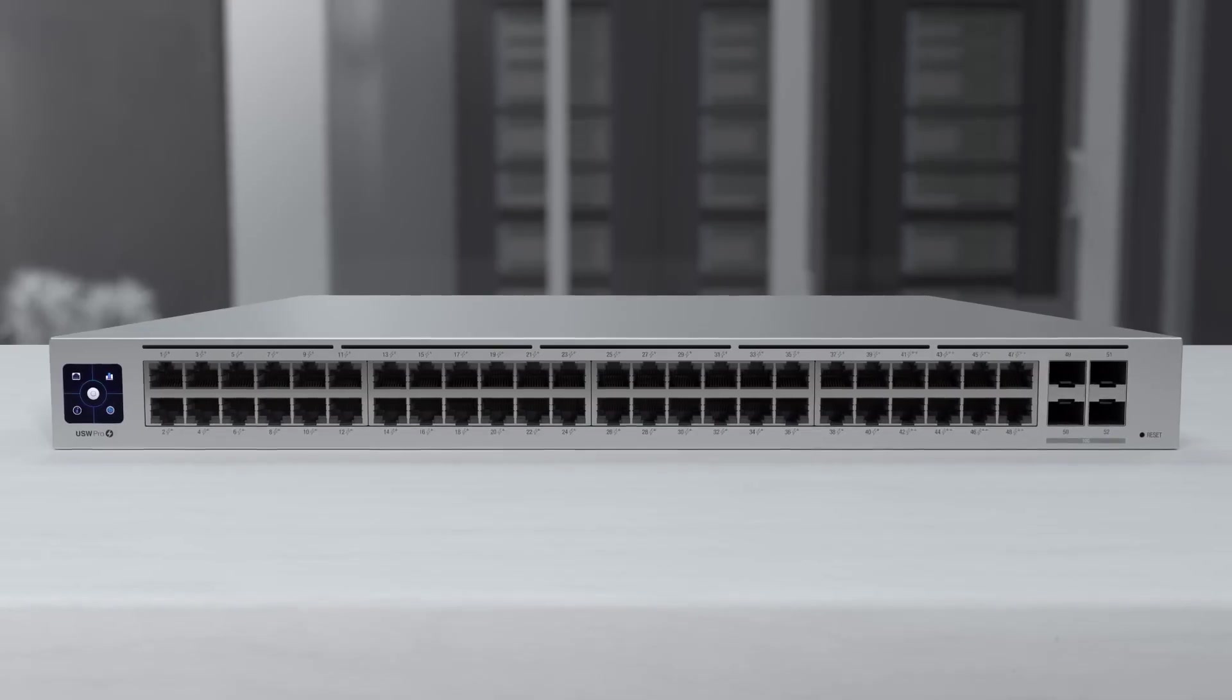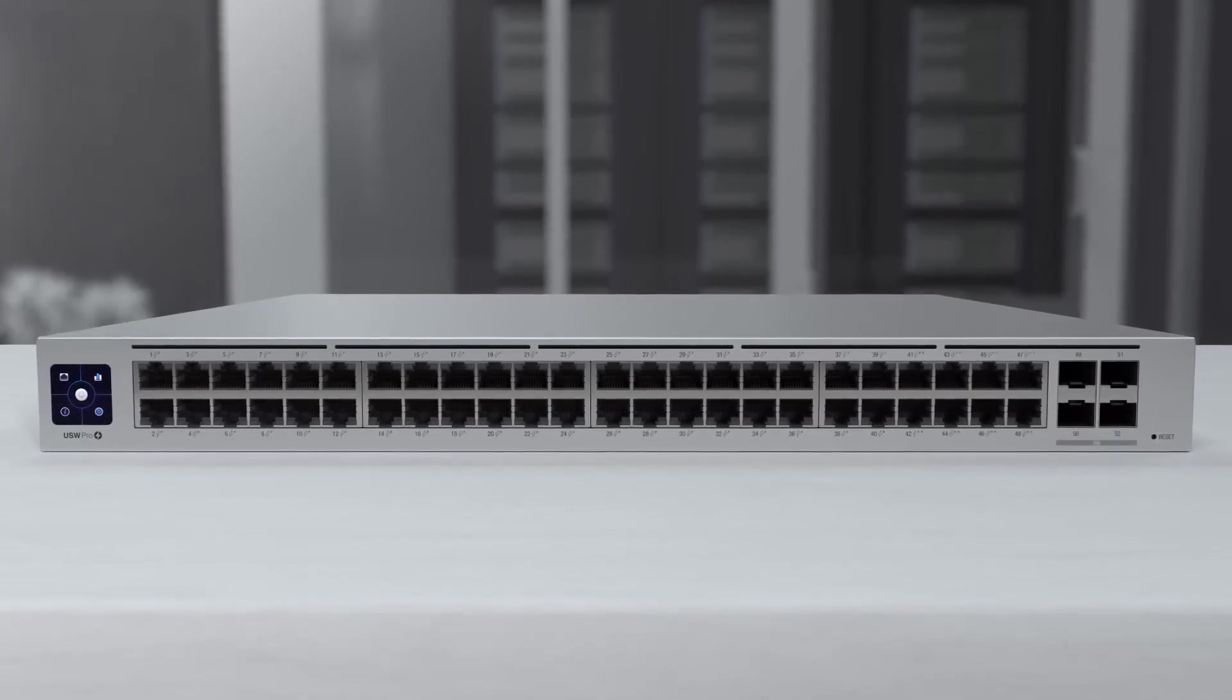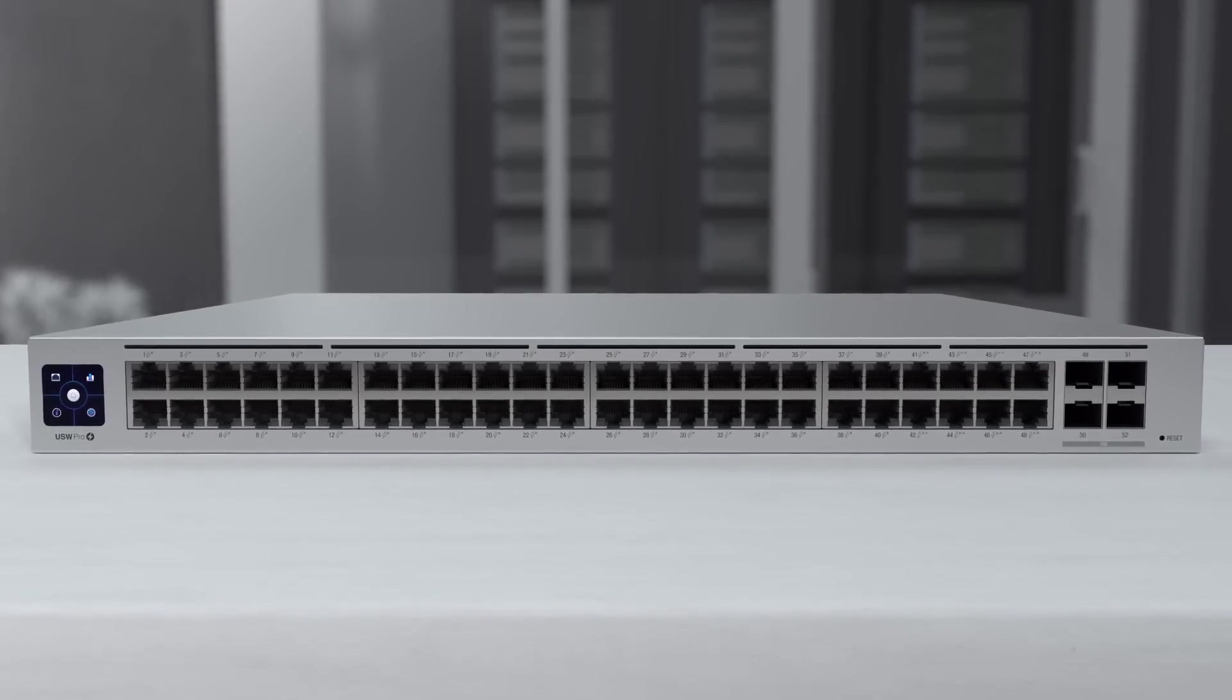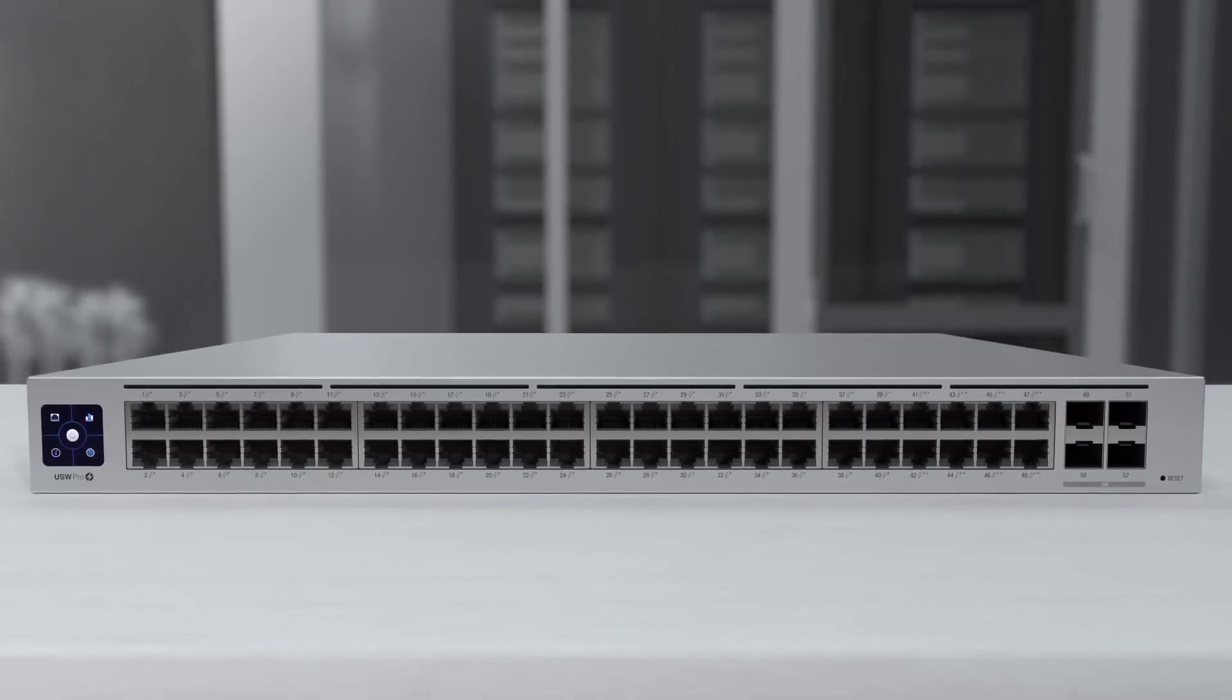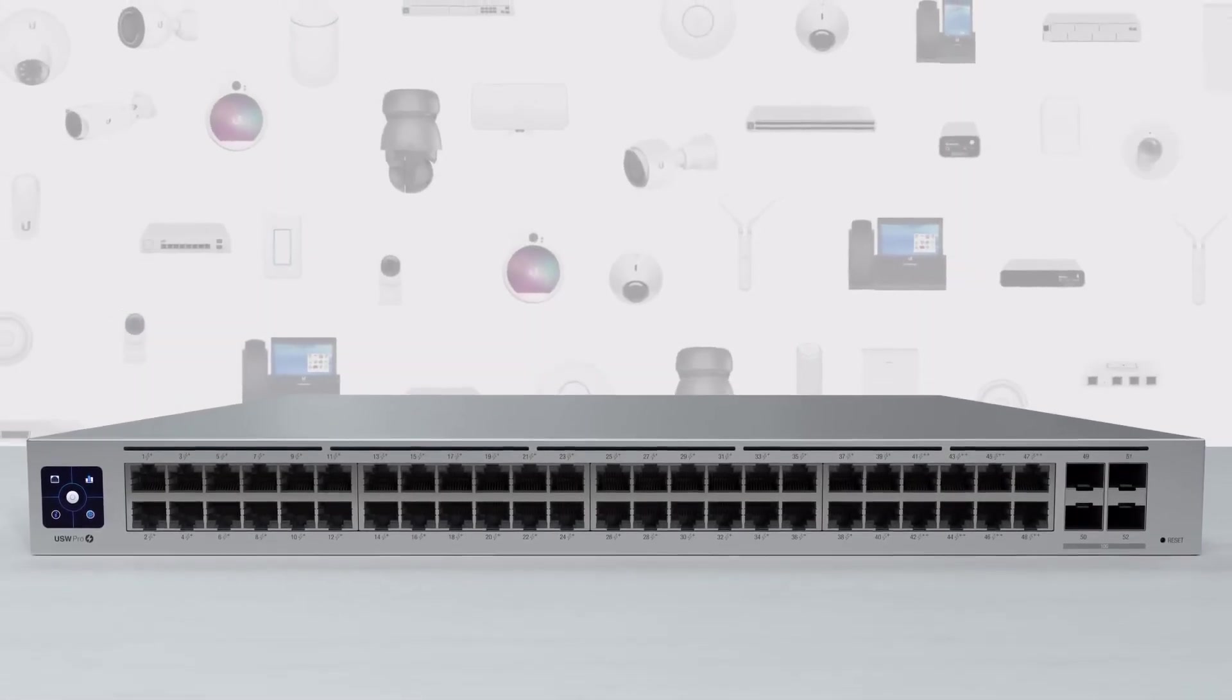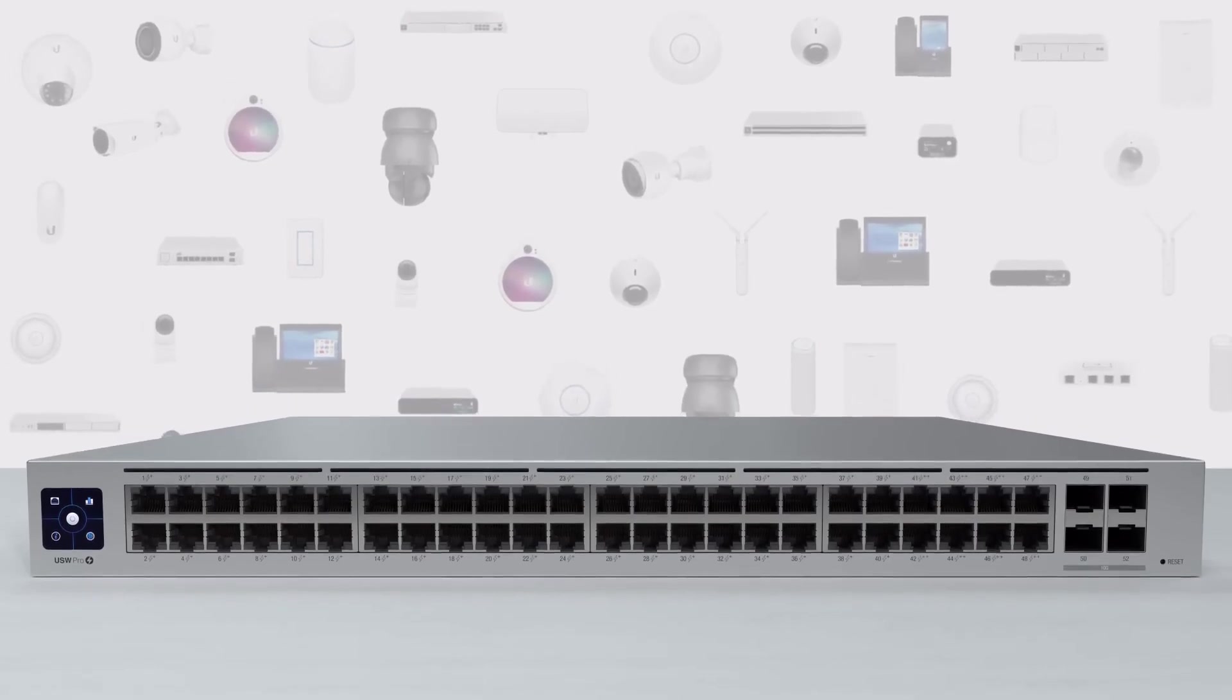These switches can deliver up to 64 watts of power per port with full PoE and PoE++ ports, enough to supply power to the most demanding of connected devices.